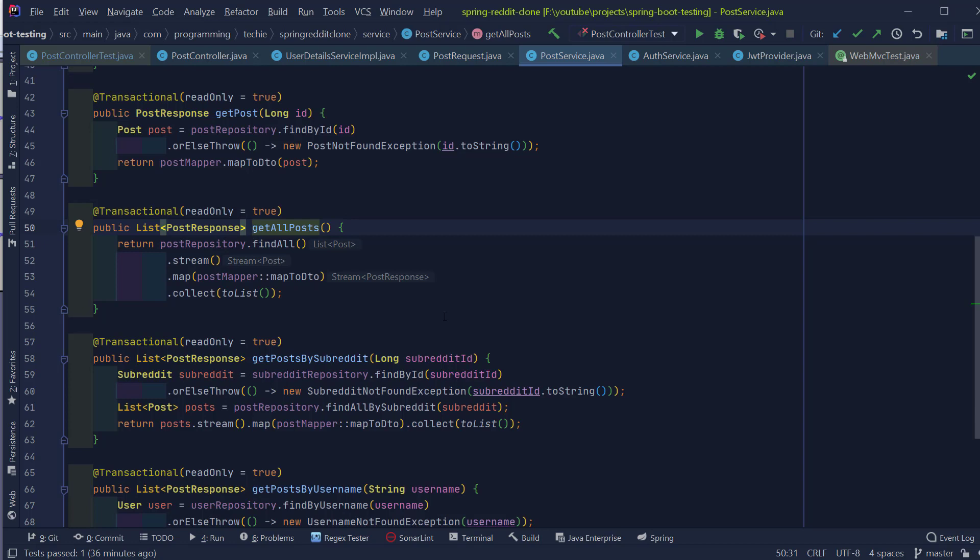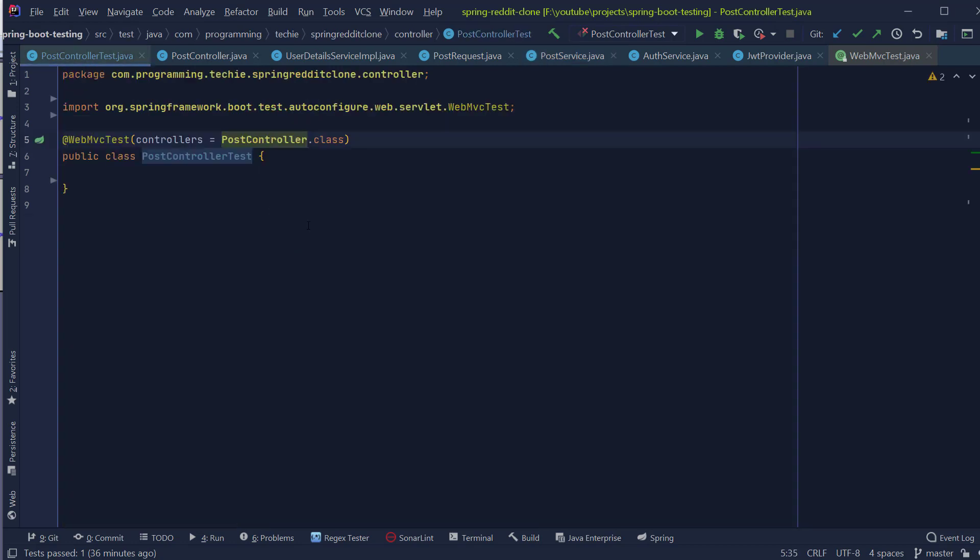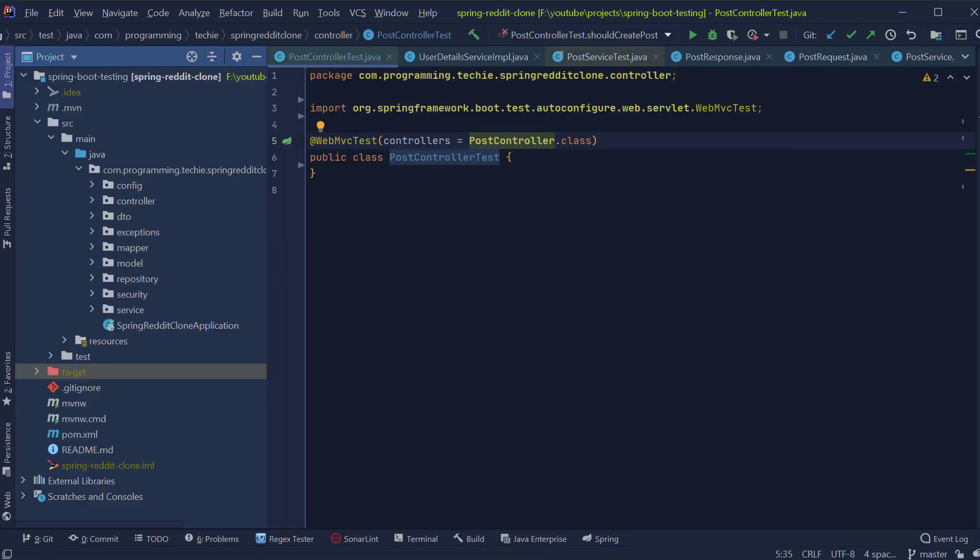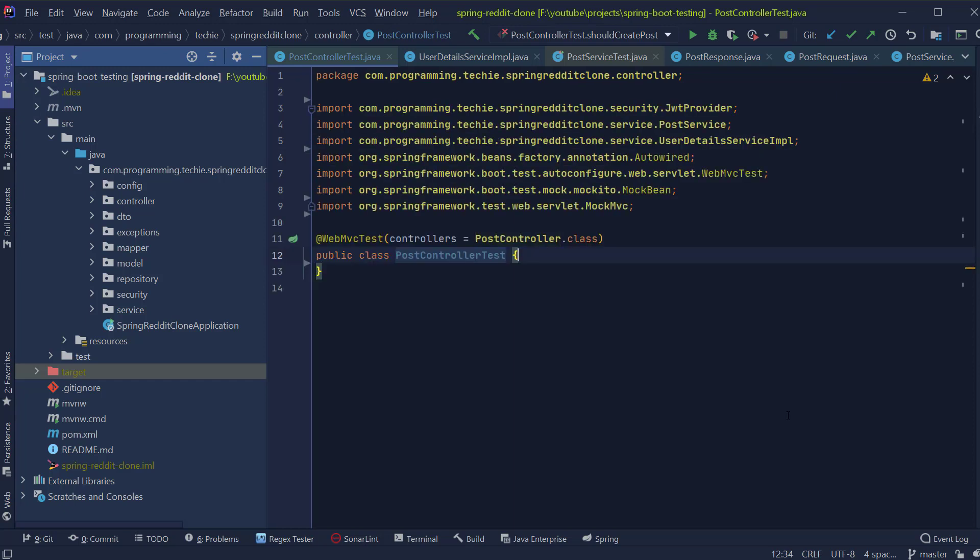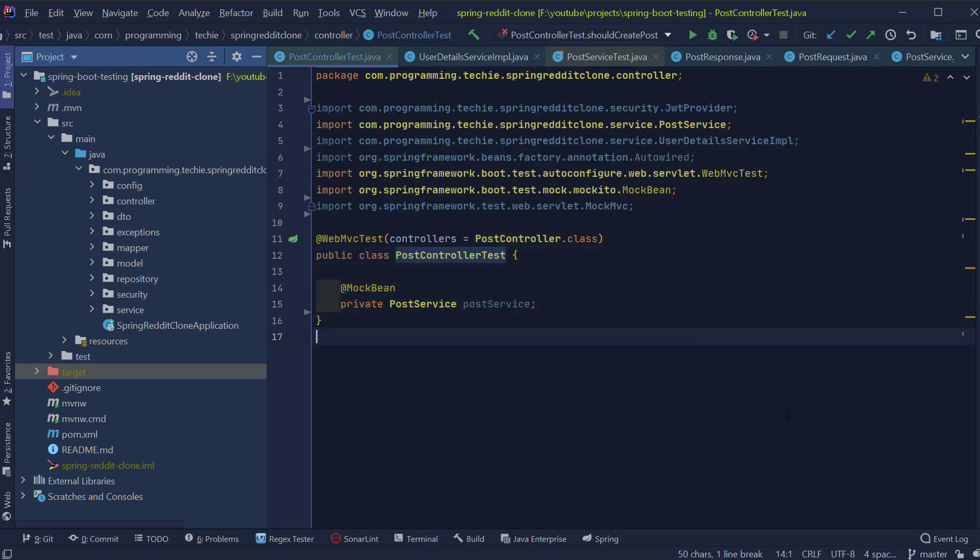I'm going to create a class called PostControllerTest. We are going to add an annotation called WebMVCTest. And as we are writing this test for the PostController class, we can provide the class name also to the annotation. And inside the class, we are going to first mock out the dependencies of this PostController class because we are not interested in testing the PostService class. So we can mock out the interaction between PostController and PostService.